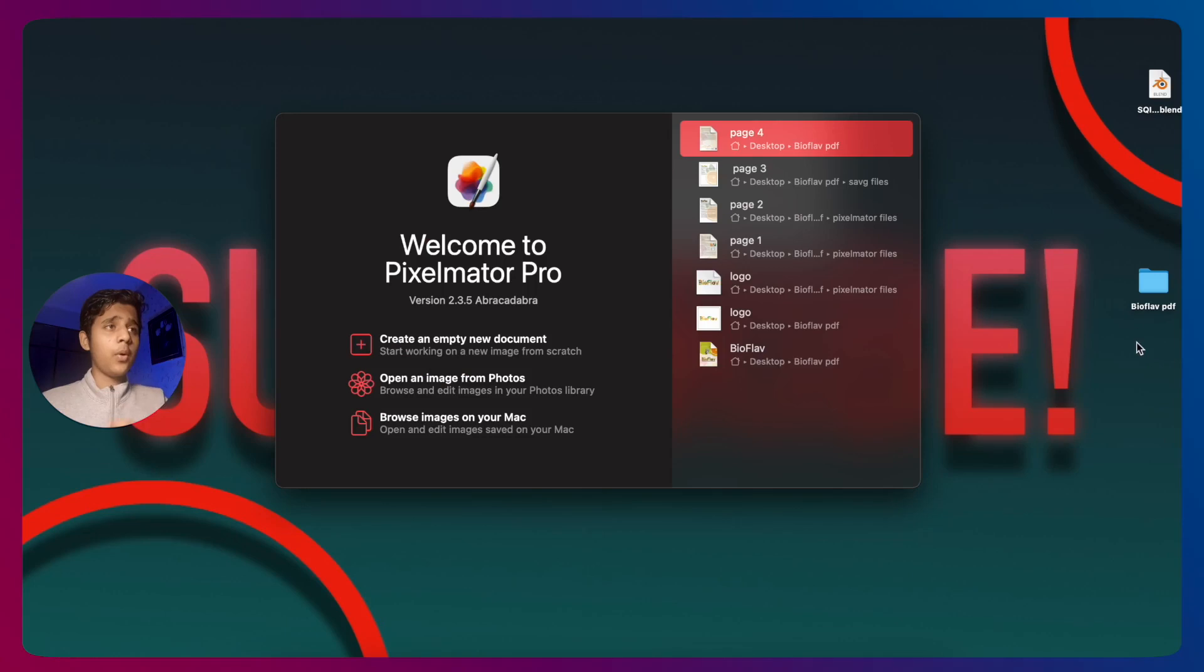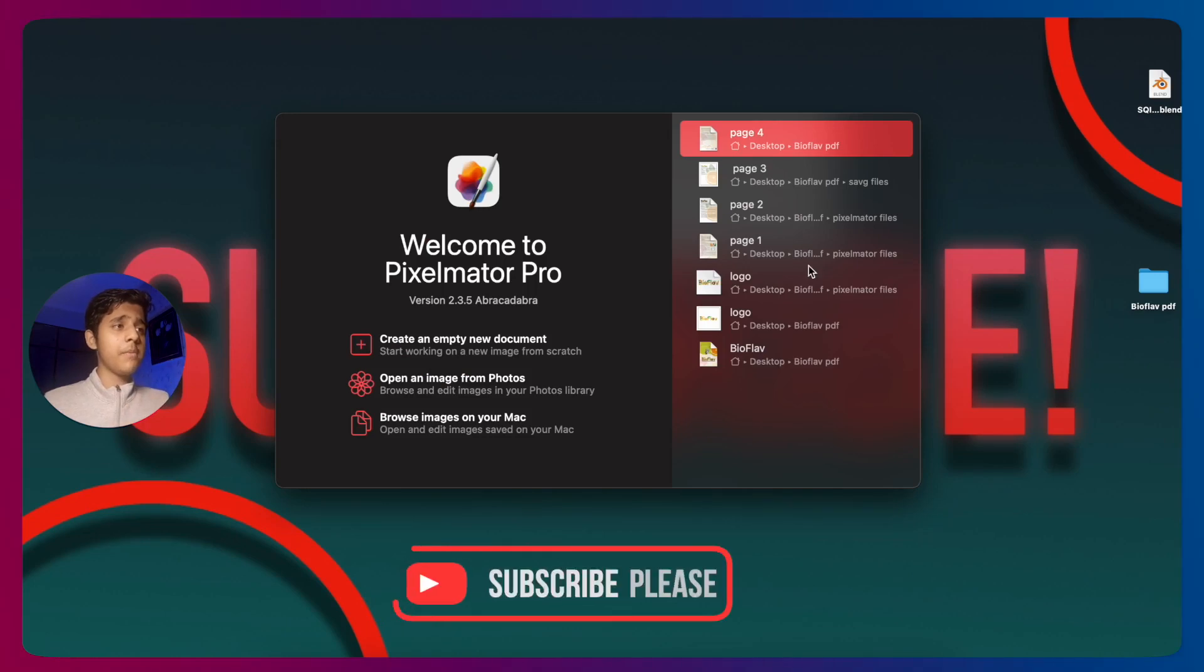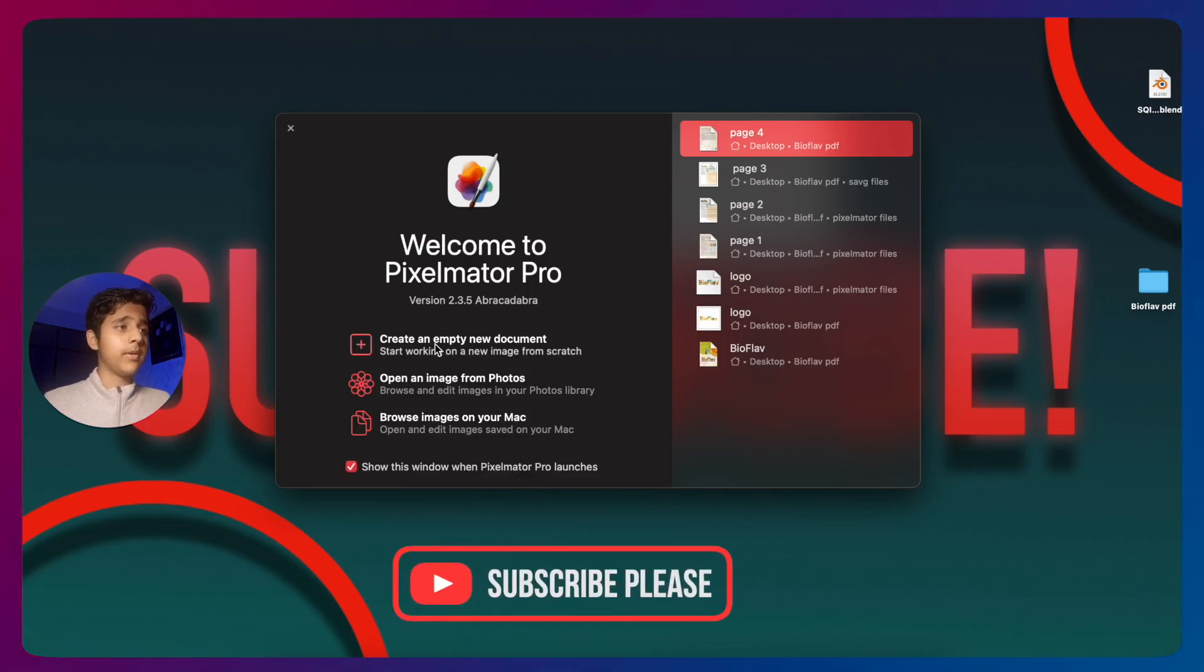Hi guys, I am back today and we are going to see how to change the color of an object in Pixelmator Pro. First, you need to open Pixelmator Pro and press on create an empty new document.